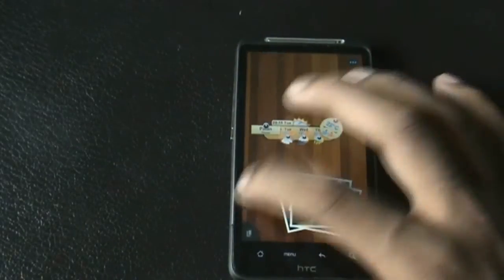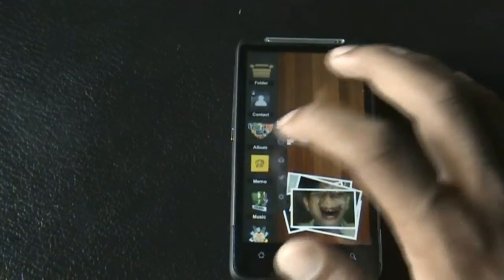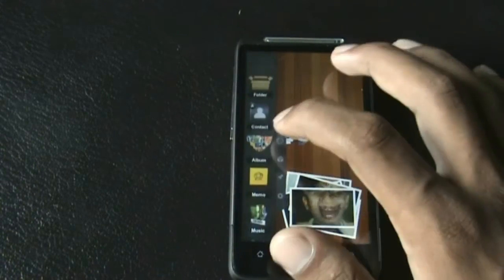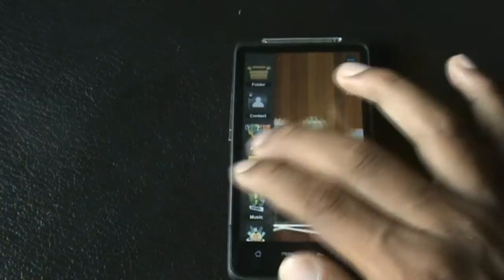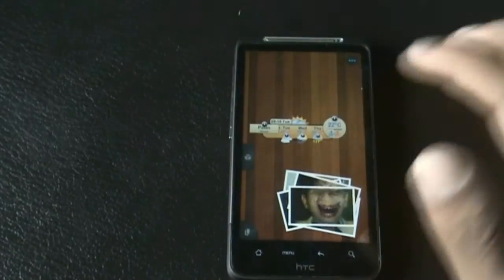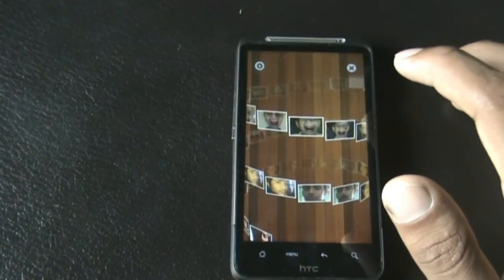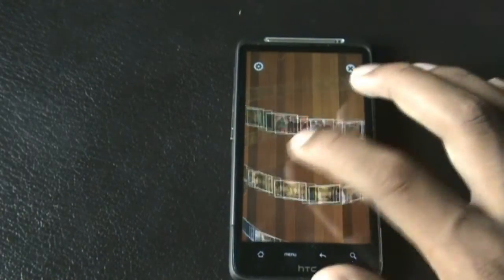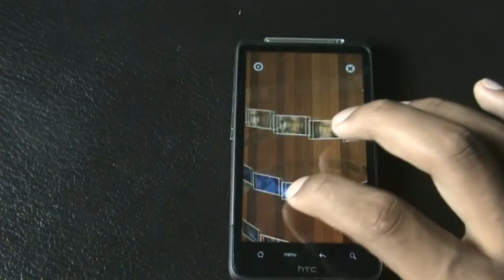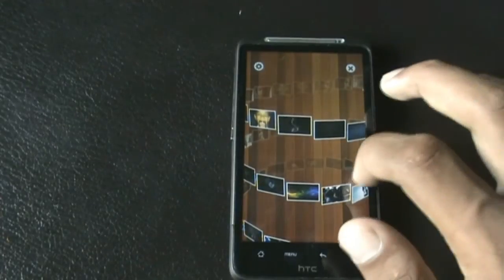You get different widgets in this launcher like the gallery widget, music, memo, contact, and folder. The gallery widget is the best widget I've come across — you can see the style and it is very easy to view your photos.